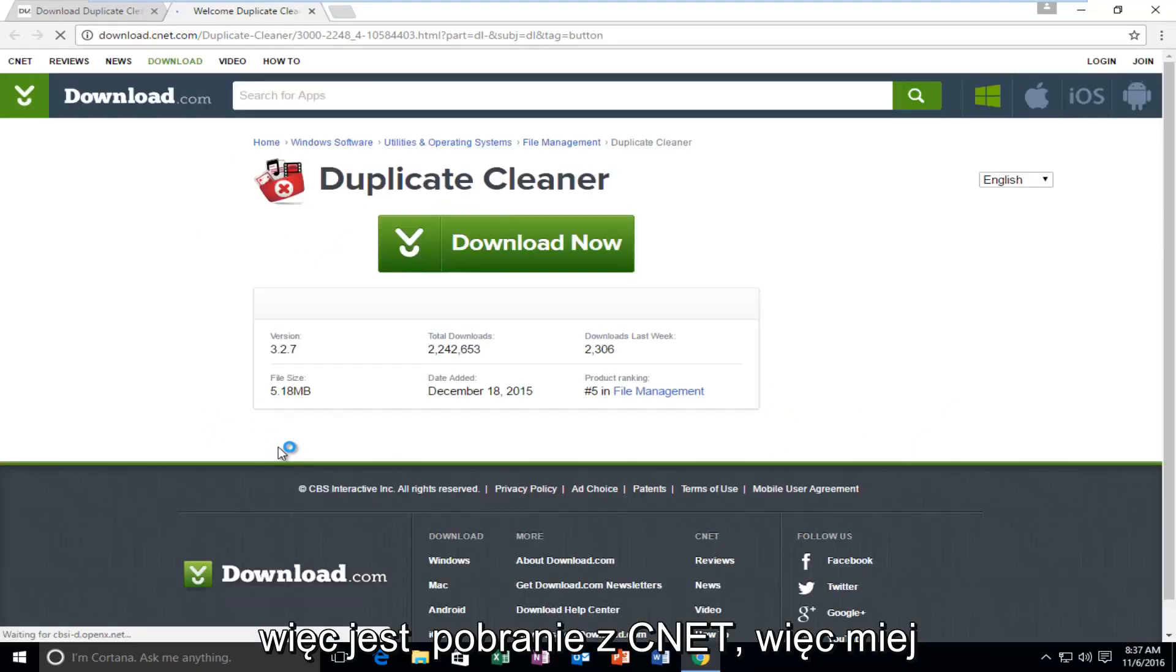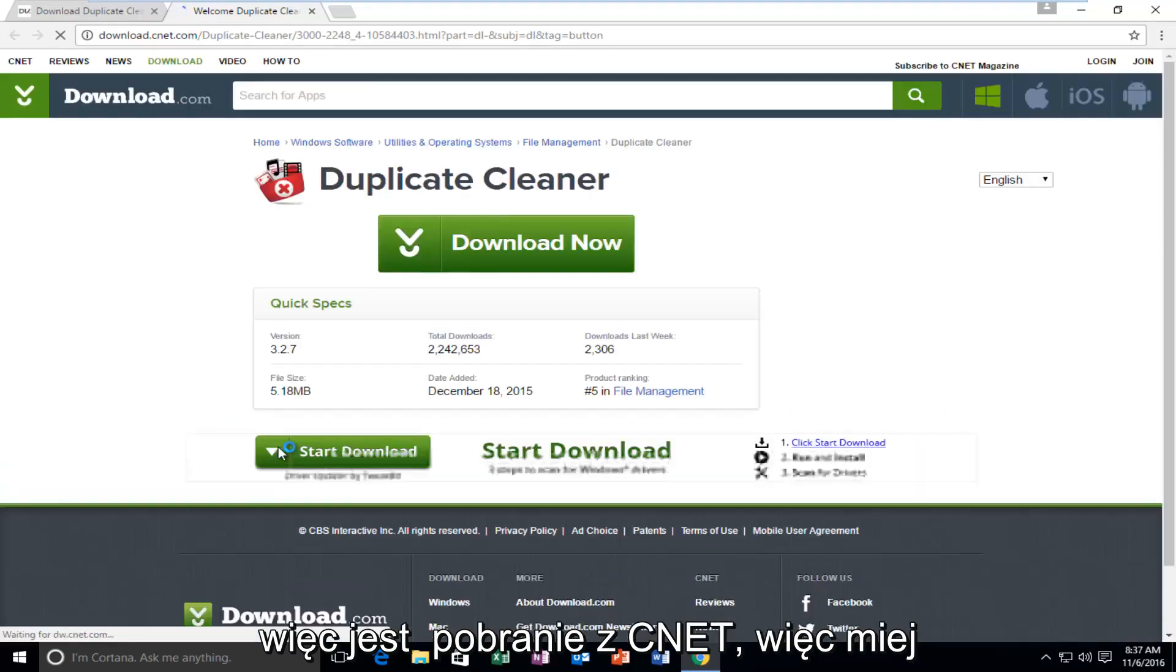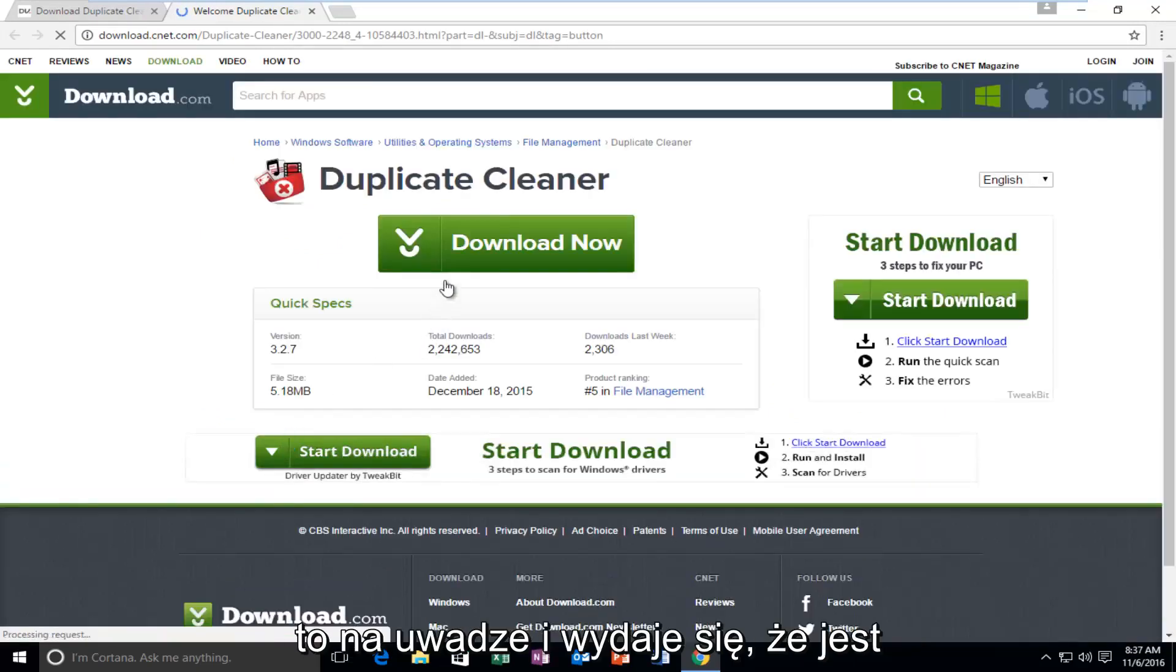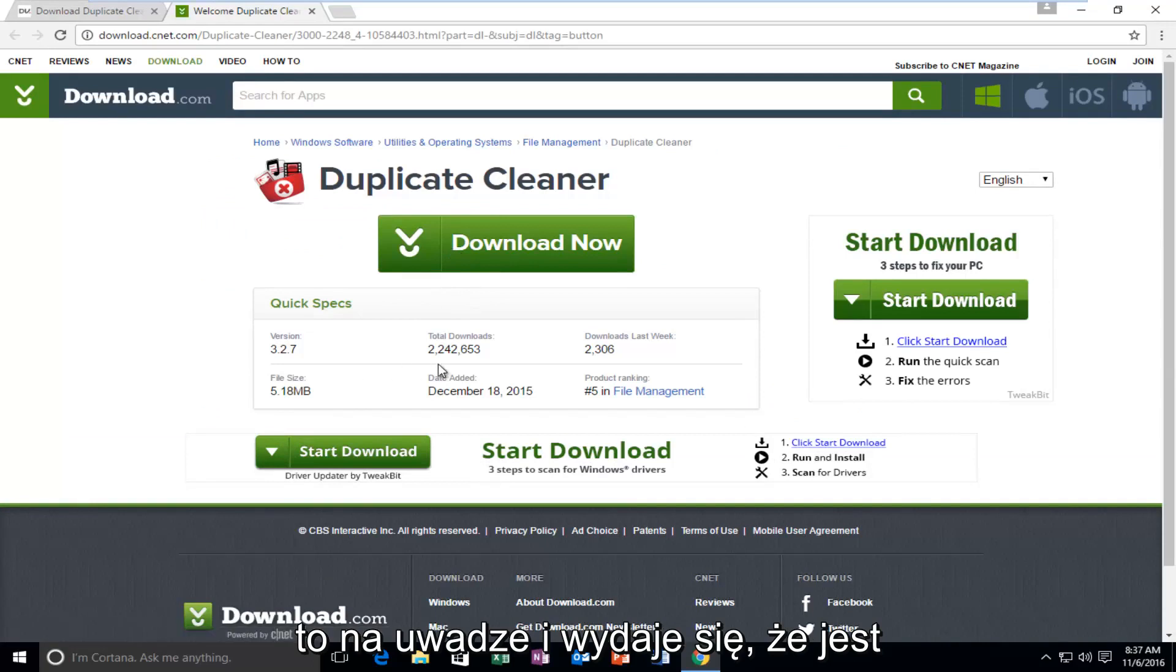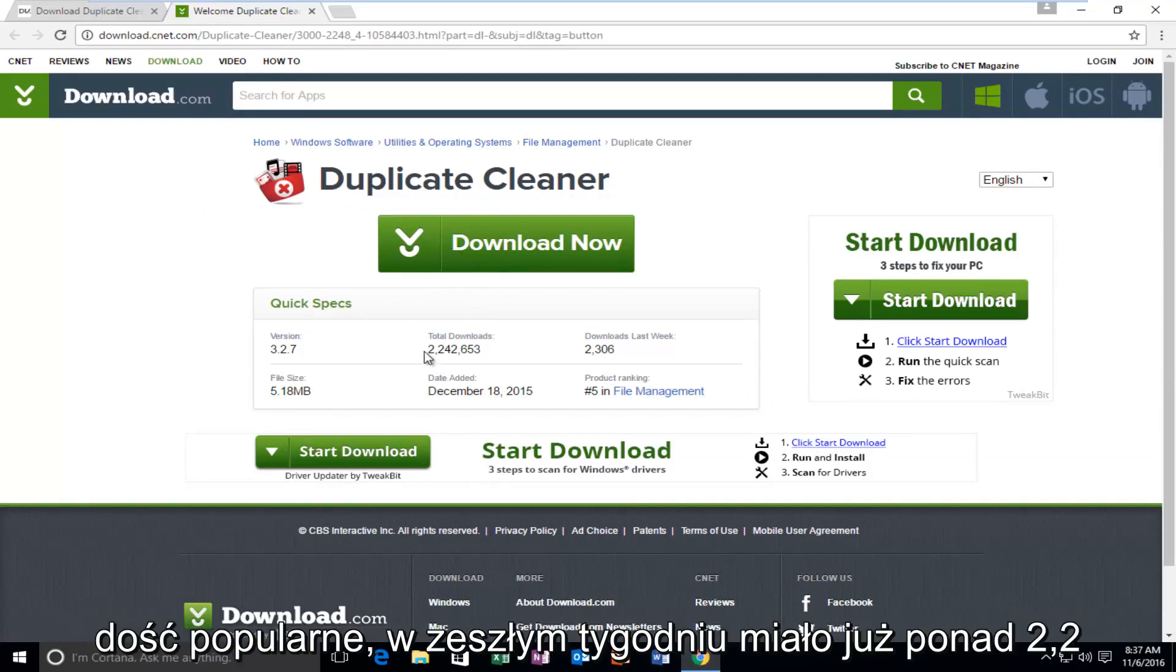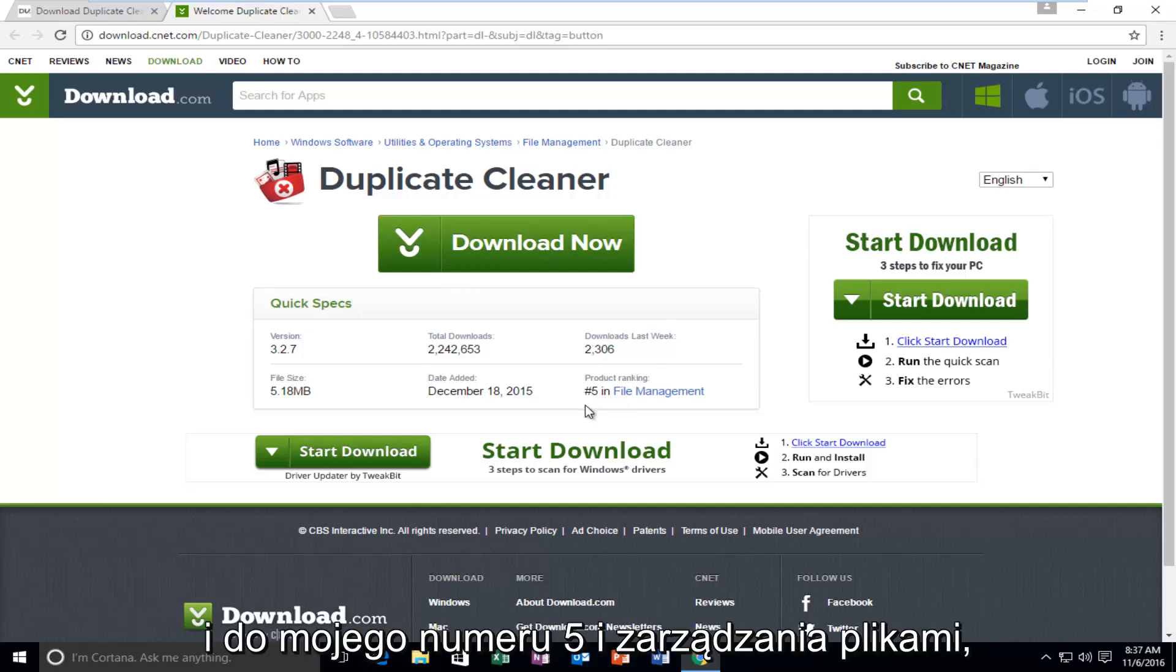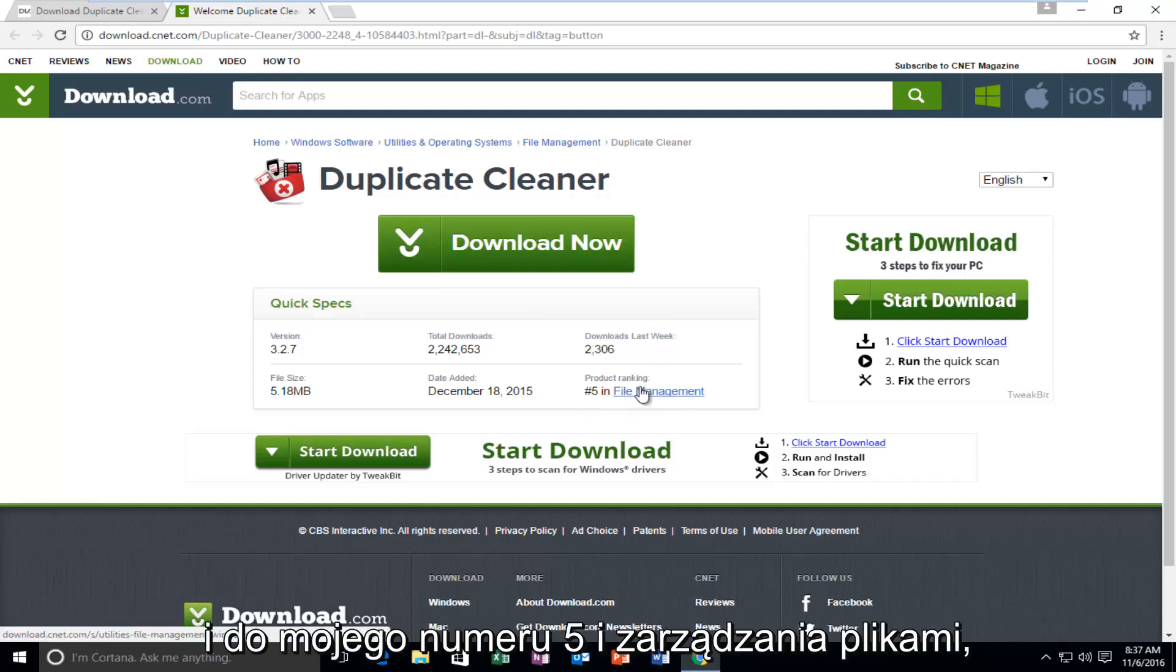So it is a CNET download, so just keep that in mind. And it actually seems to be pretty popular. It's already had over 2.2 million downloads, 2,306 in the last week, and it's ranked number 5 in file management, so that's definitely a good sign.